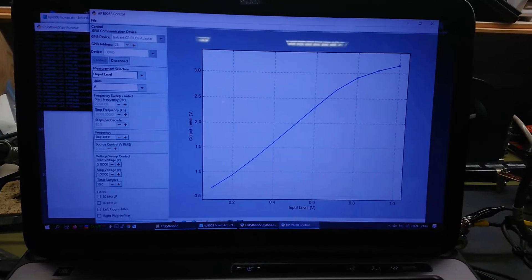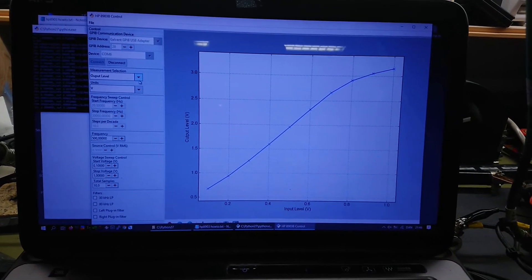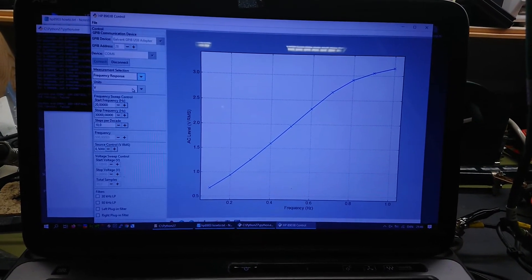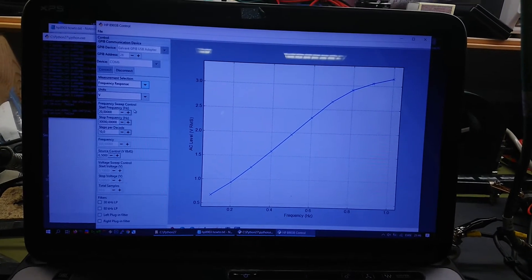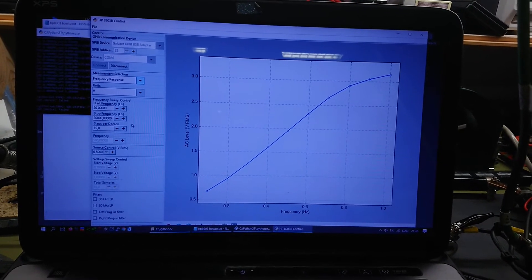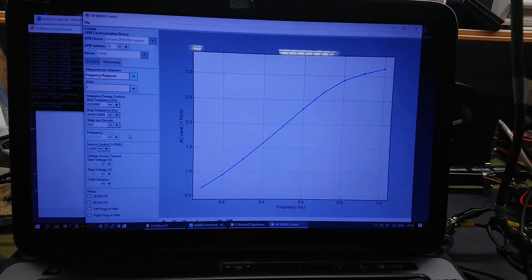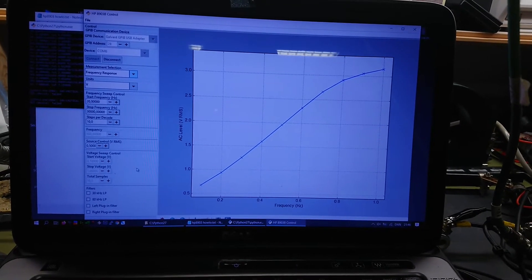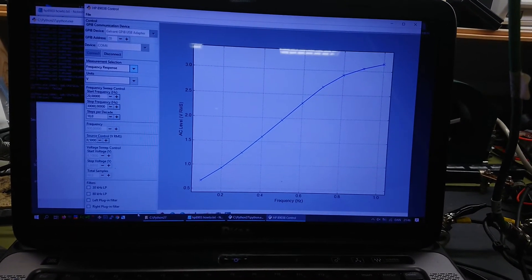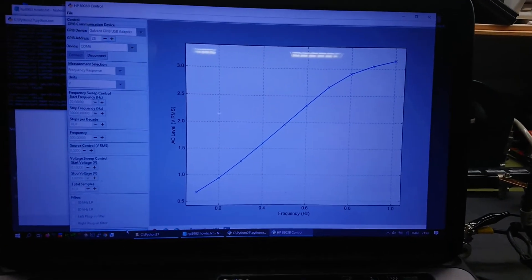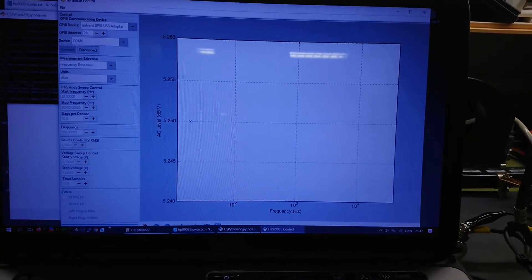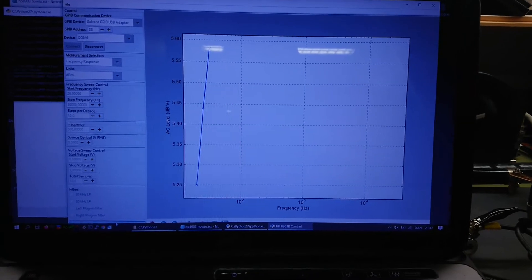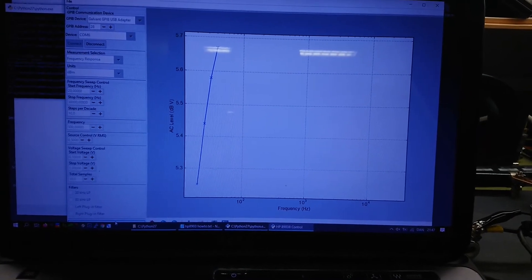So let's try to do a frequency response test. This will be 20 hertz to 30 kilohertz, 10 steps per decade, and at 0.5 volt RMS. It's no shame to see such a nice measurement done twice.